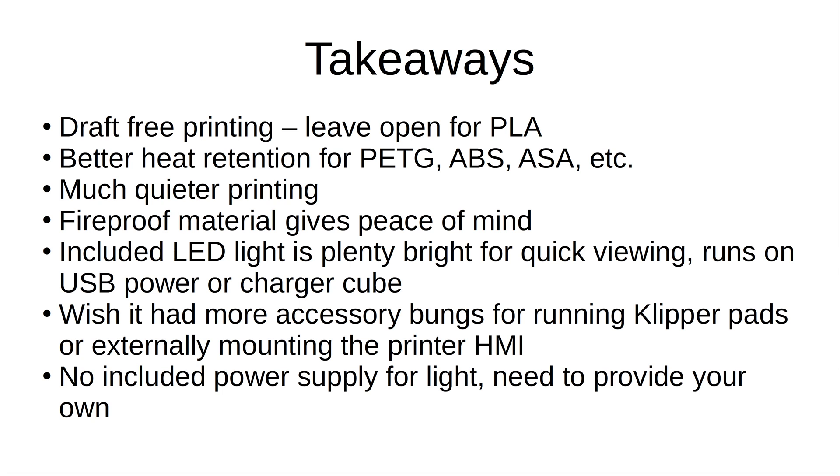The included LED light is plenty bright for quick viewing. It runs on USB power or a charger cube. The one thing that I do wish it had more of were the accessory bungs for running Klipper pads or externally mounting the original HMI that came with the printer. And there is no included power supply for the light, so you need to provide your own, but at the price point that they're selling it at, if they were to include it, it would bring the price up another $10 or $15.